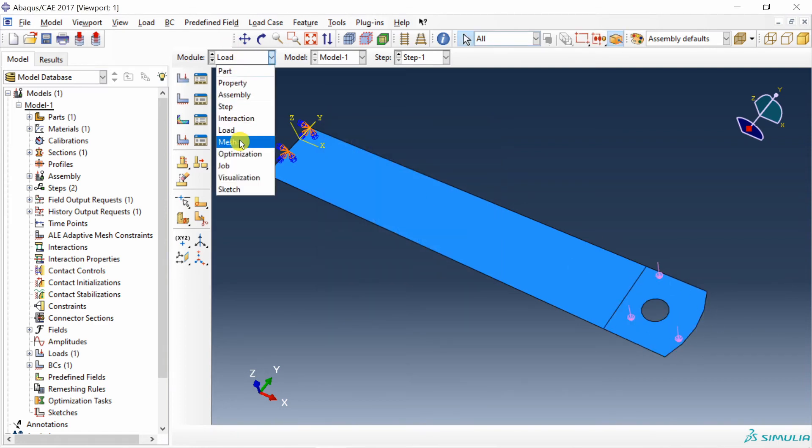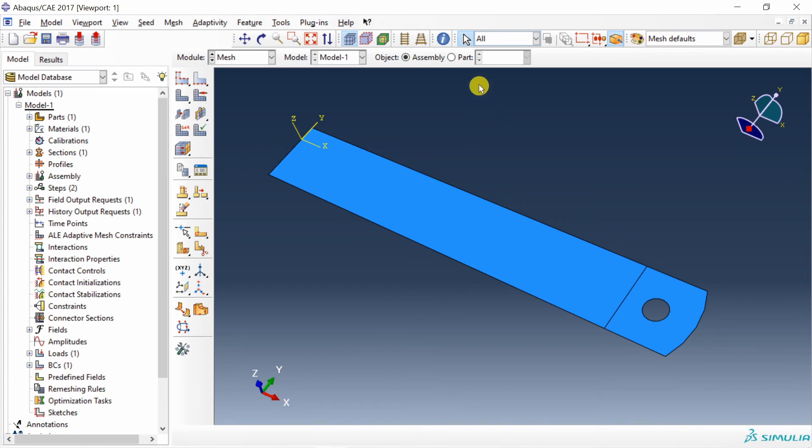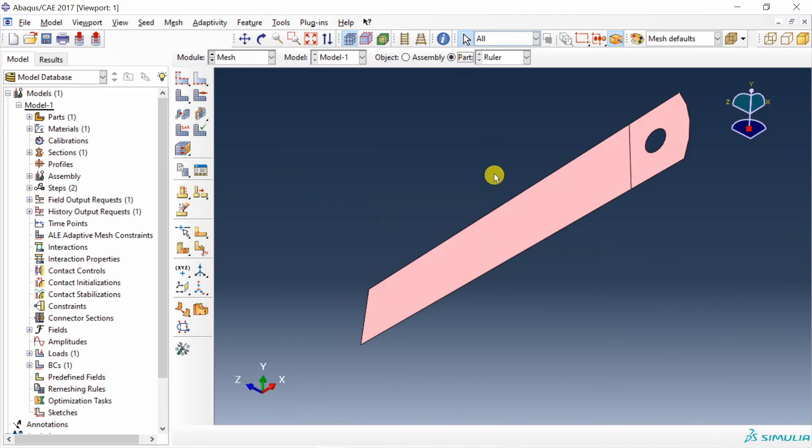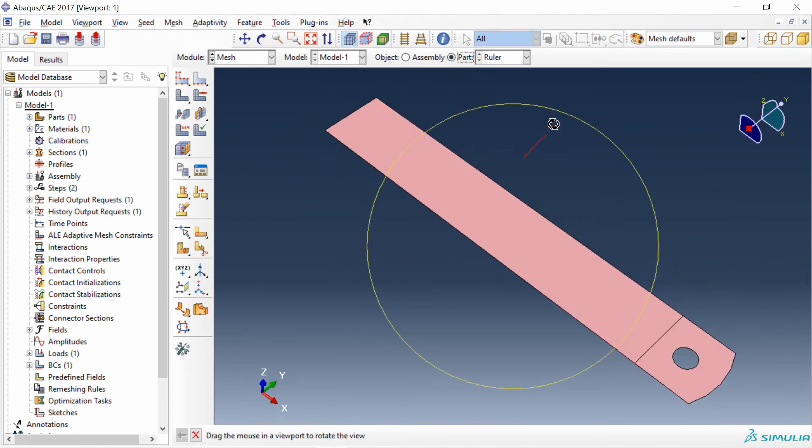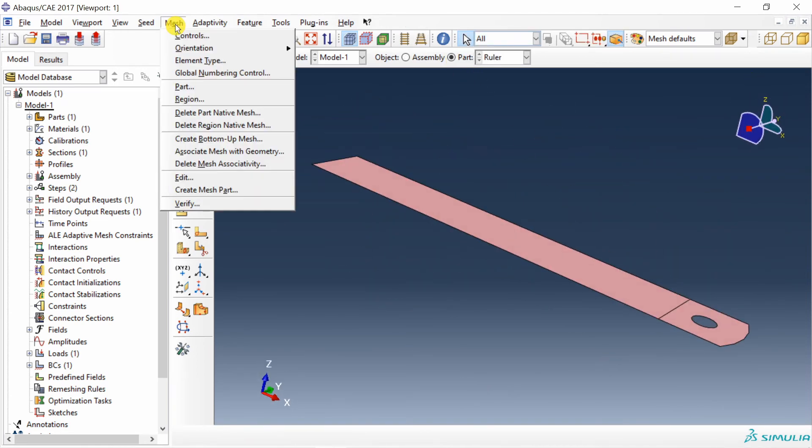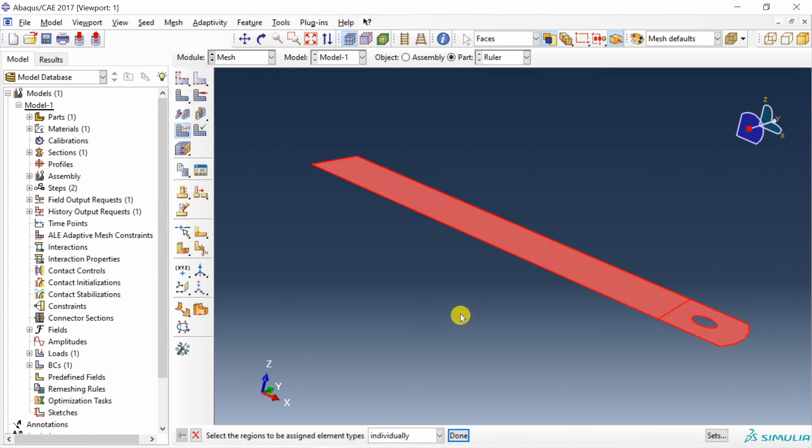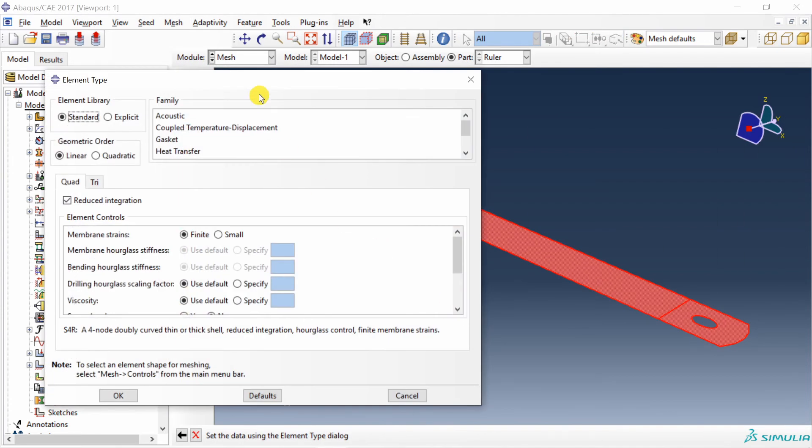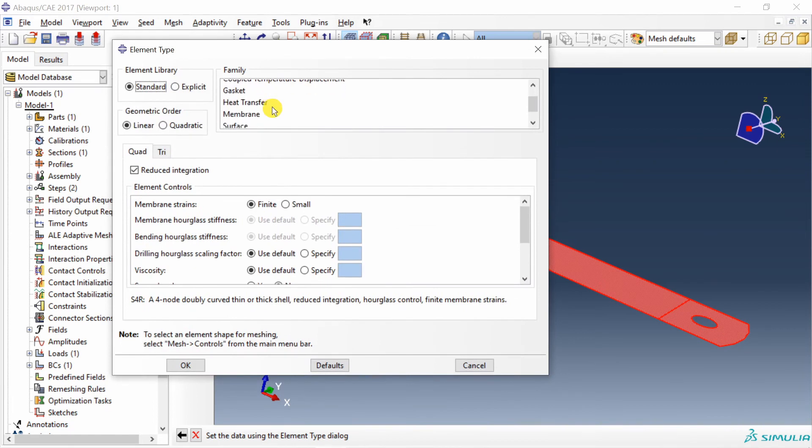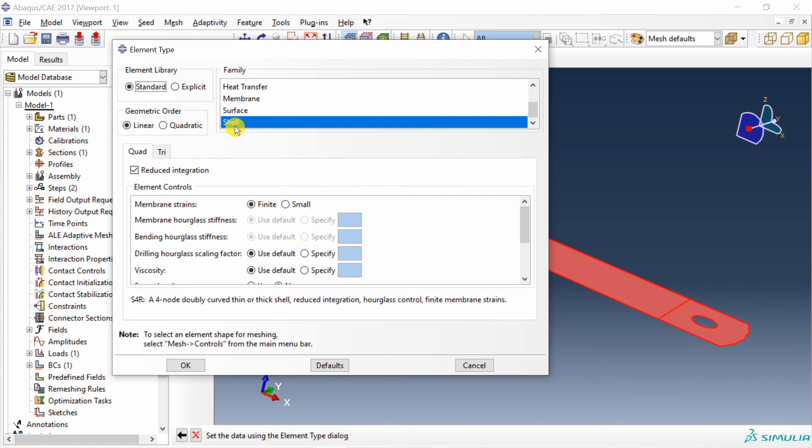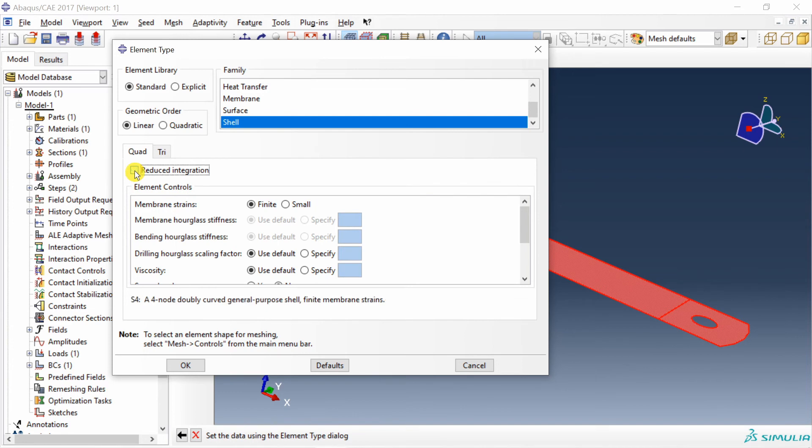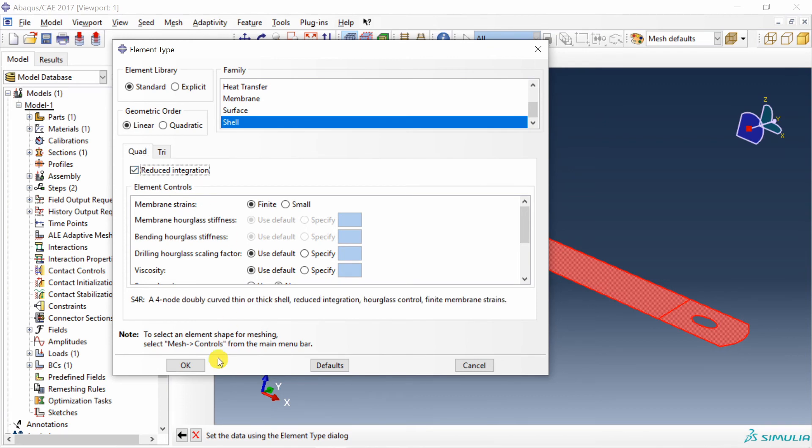Next, go to mesh. First, change this to part. Go in mesh. Select element type. Select the whole part. Say done. Over here, by default, you must see the type is shell. You don't need to change it, but just make sure that it is shell element. And you can see the type over here S4R. This is because of reduced integration. If you remove the reduced integration, it will be S4 elements. In this problem, it is a very simple problem. So you can keep reduced integration as well. It will not matter.